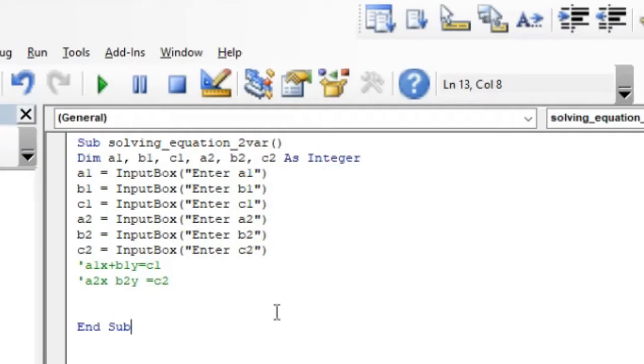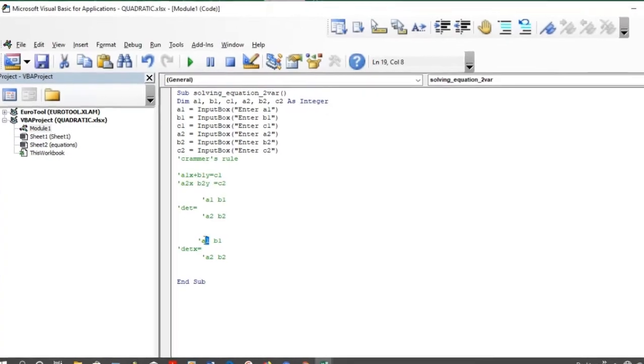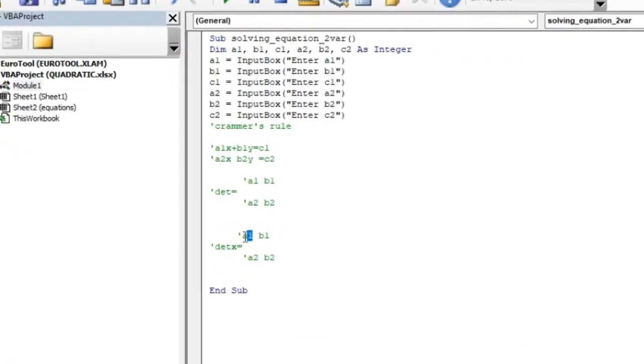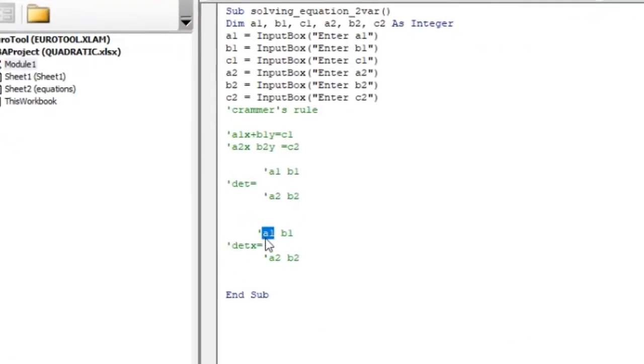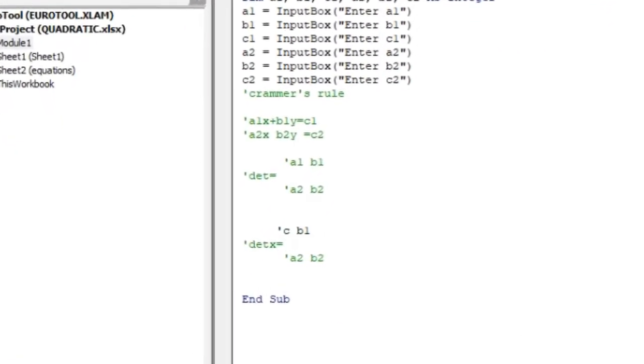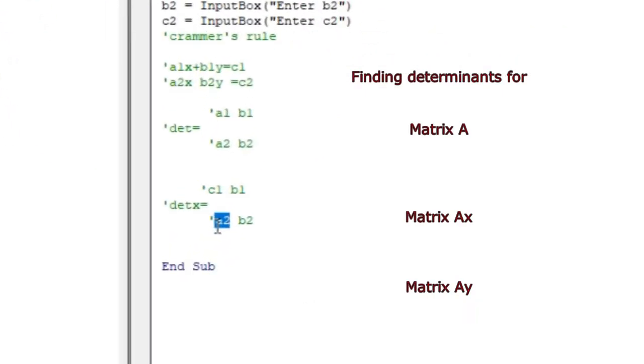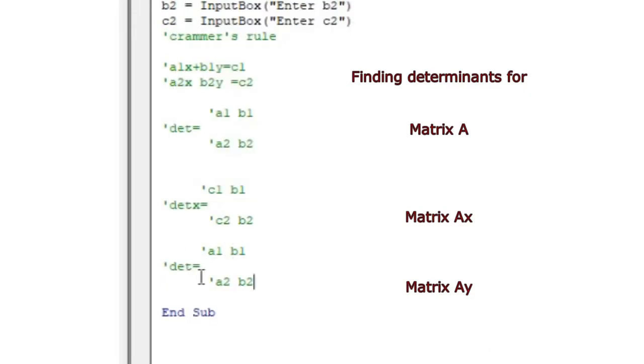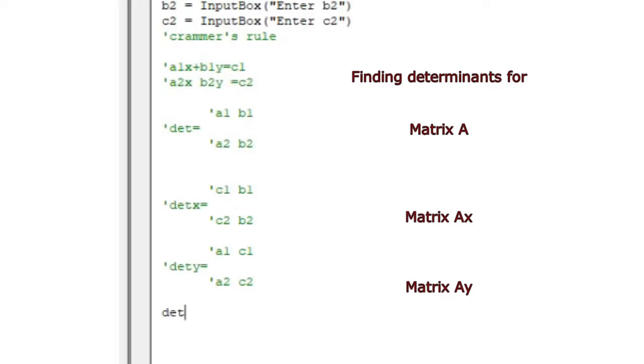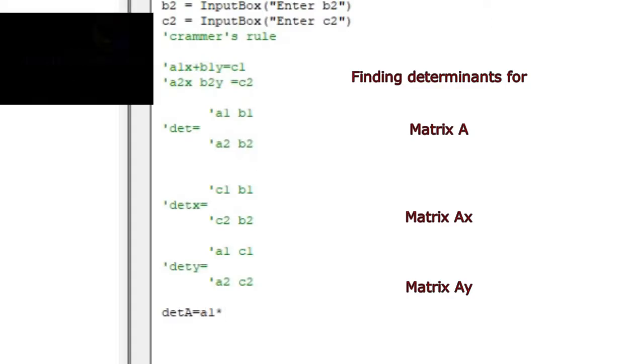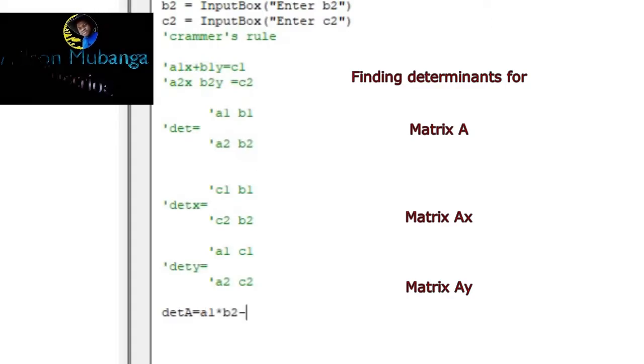Here we are going to use Cramer's rule to solve these, to write this program. Remember we are solving for x and y. In Cramer's rule you make sure you use determinants. We have to find the determinant of the coefficients of x and y. Also we substitute the columns. The column for x we substitute with c1 and c2. For y we substitute the column for y's with c1 and c2, and then we find the determinants.